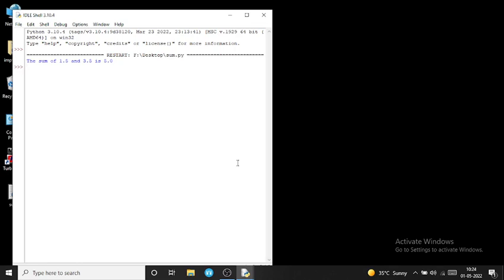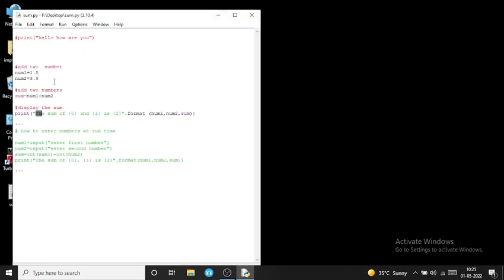Curly braces with 2 shows the total sum, 5.0. This is the method of initializing a variable. If you want to enter a value at runtime instead of initializing it, you can use the input function. I am now commenting the previous code using triple quotes, because I am writing the next code.